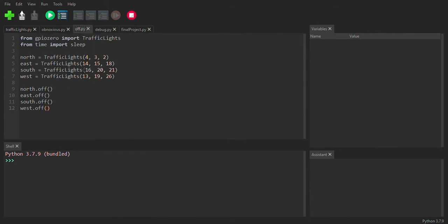Finally, I have this off program, which I basically just use to shut down every single light because every time I would test this and shut the program down, it would leave some lights on. So I use this one to just quickly turn everything off.